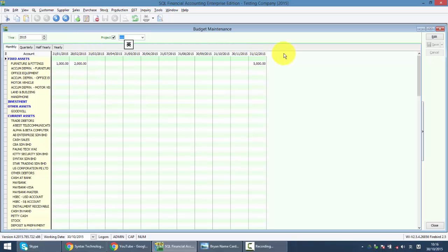What you need to remember is you need to maintain the budget only for monthly basis and the system will auto sum up for you.